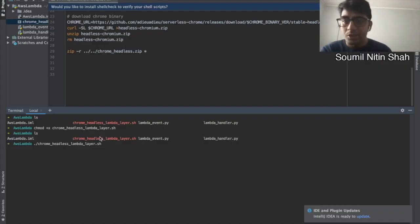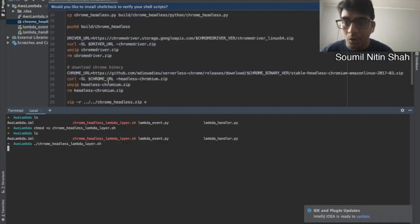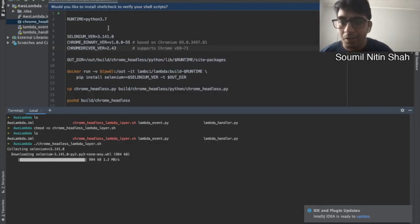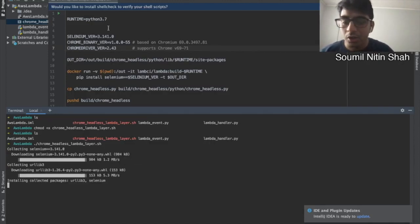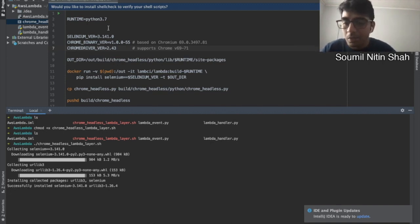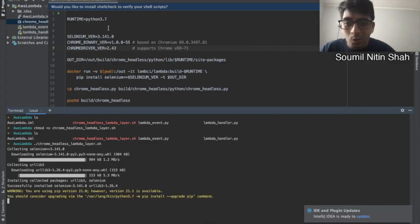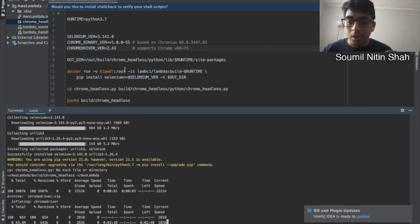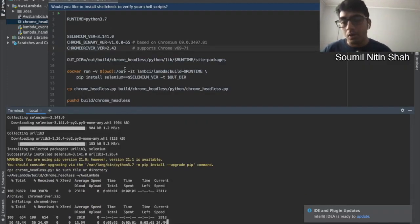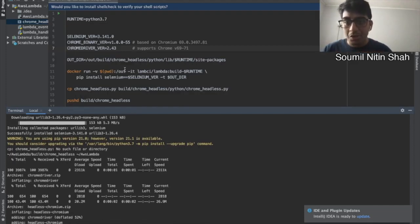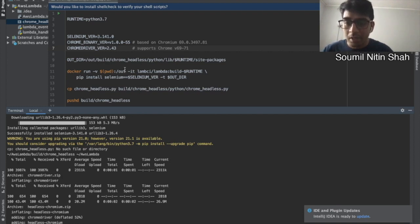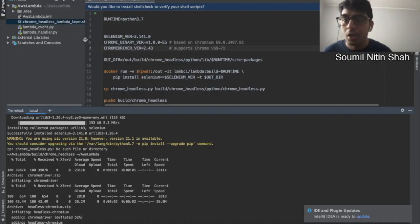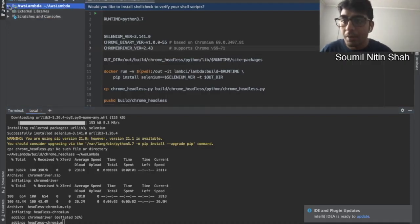So what it does is - if we scroll up, first of all, for our runtime it's only meant for Python 3.7. So it's going to install the Selenium binary and the Selenium Linux packages. Once it does, it would install a particular version that's supported with that, for example, 2.4.3. And then once it does all of that, it's basically going to create a zip package which we can deploy on a Lambda function.